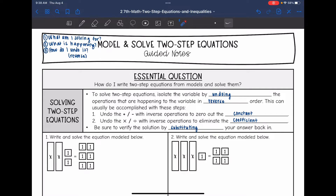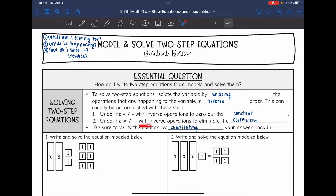This can usually be accomplished with these steps. First, we will undo the addition or subtraction with reverse operations to zero out the constant. Then we will undo the multiplication with inverse operations to eliminate the coefficient — so we will usually add or subtract and then multiply or divide. We also want to verify the solution by substituting our answer back in.